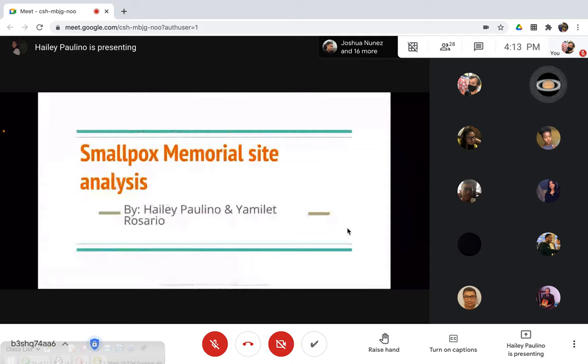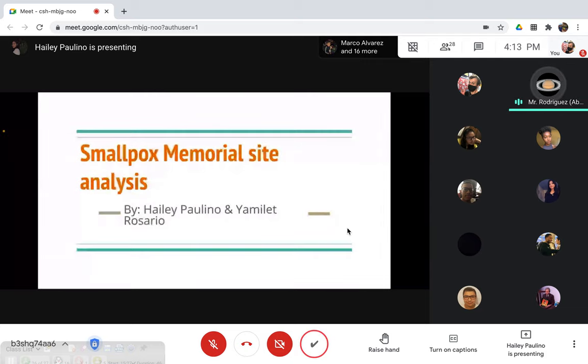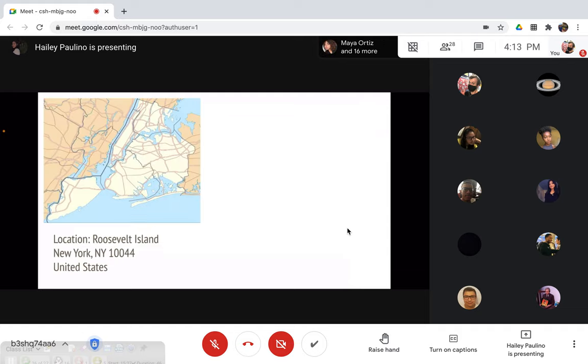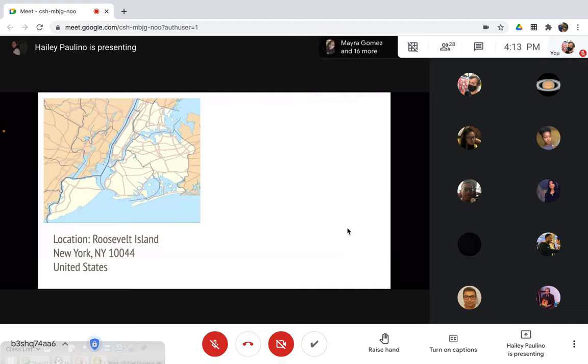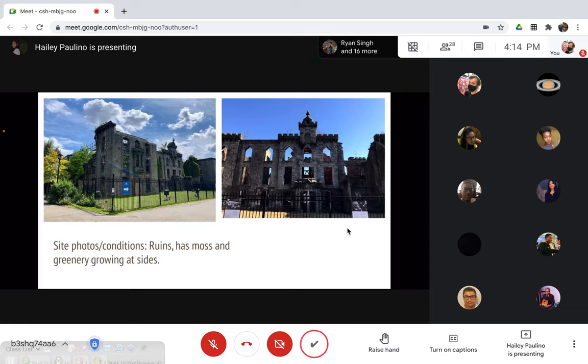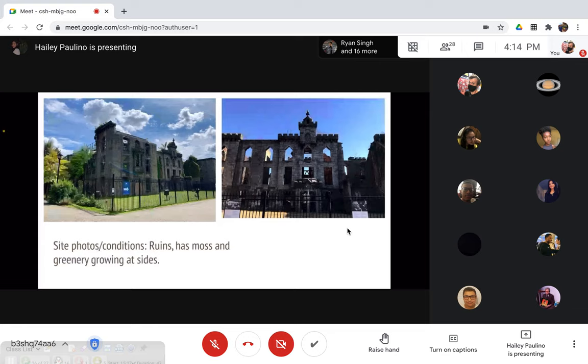Okay, so this is my Smallpox Memorial site analysis. The location of the hospital is in Roosevelt Island. As you can see, the site is in ruins and has lost and greenery growing at its side. Here are some photos.